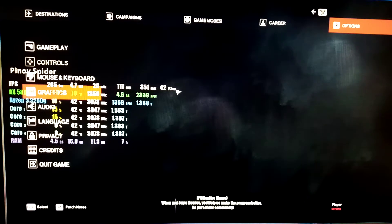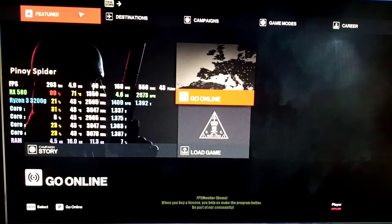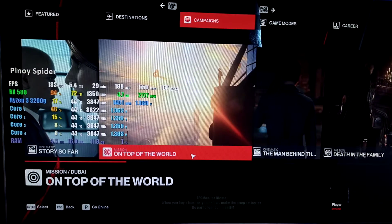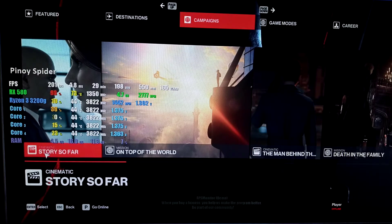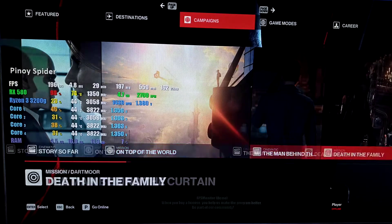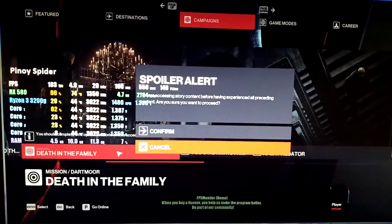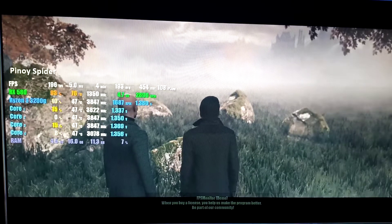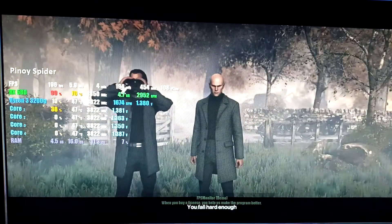Let's start to play gameplay. Story campaign — let's try the story campaign, Hitman 3 story. On top of the world cinematic. Death mission — in the family, let's try this one. All right, 196 FPS, and the graphics setting is ultra.